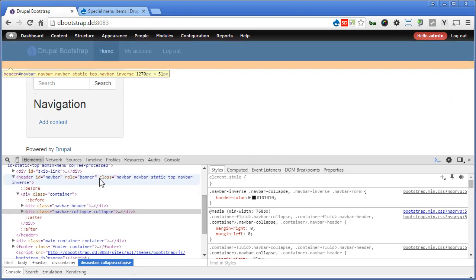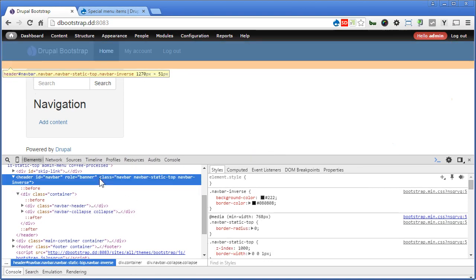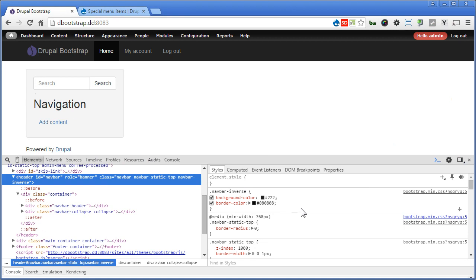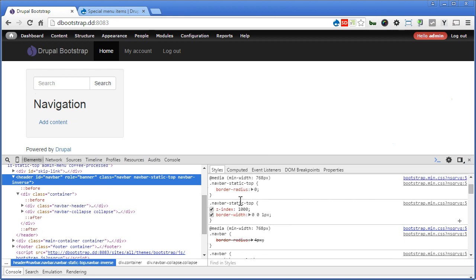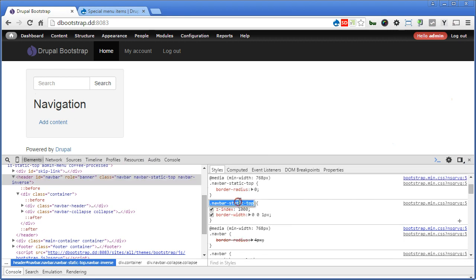Let's check it out on this header. Yes, it's given a class called navbar-static-top. Now the z-index is 1000.